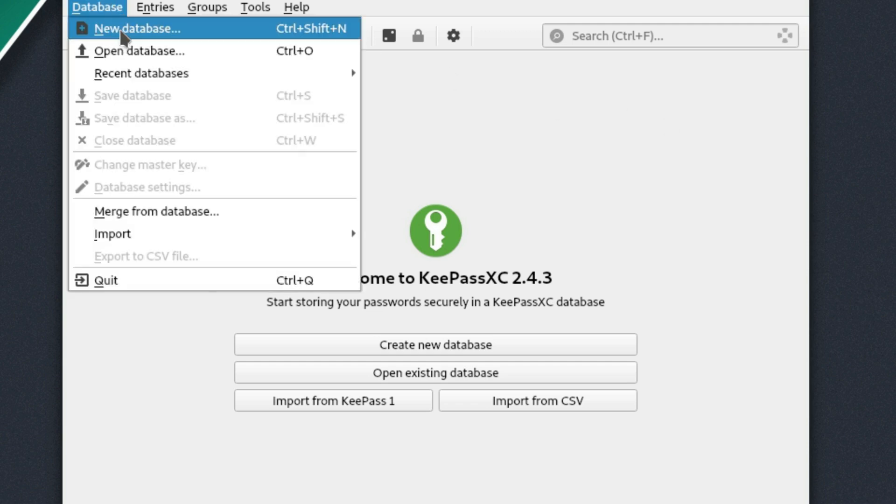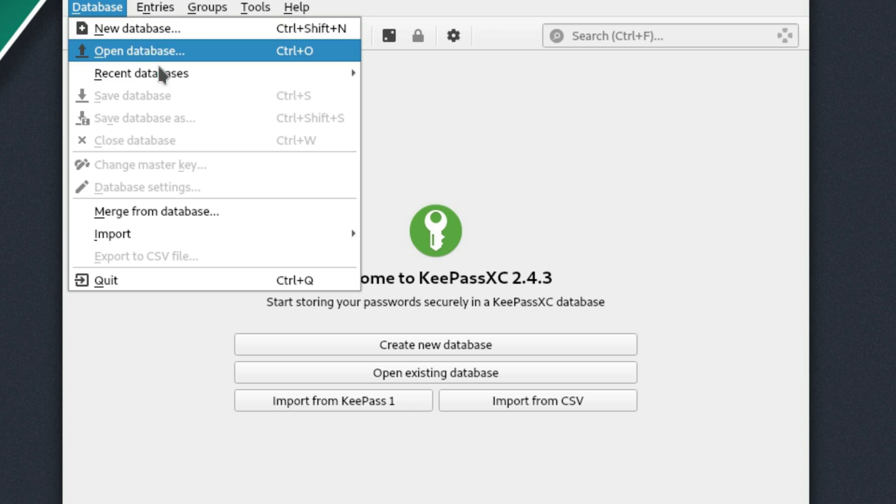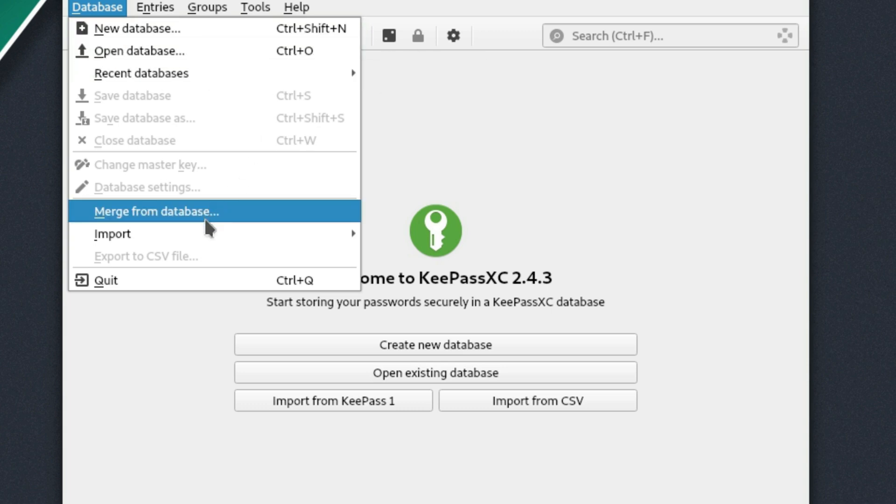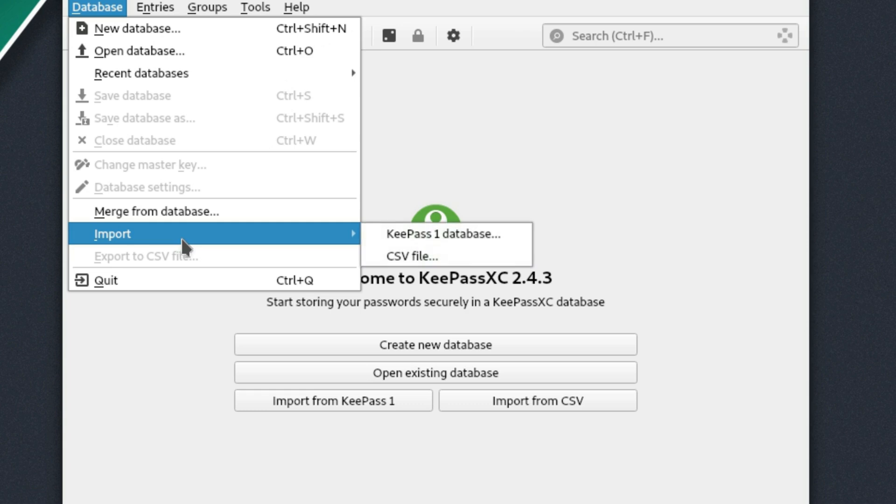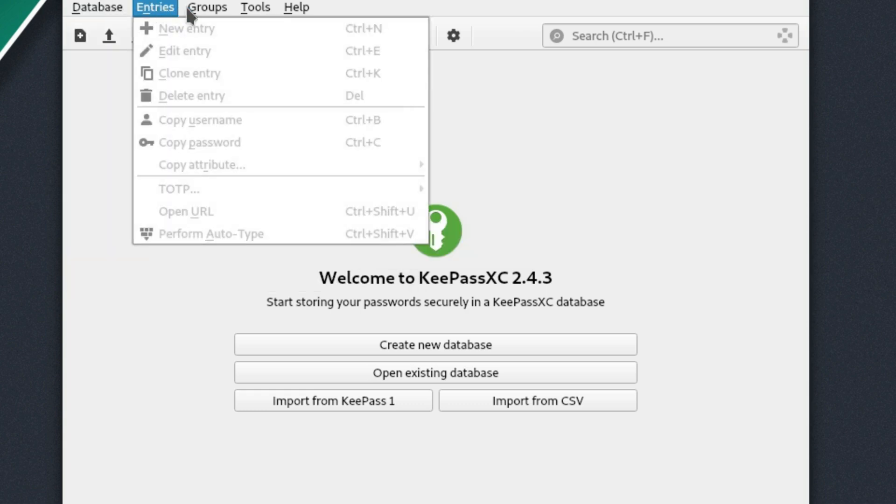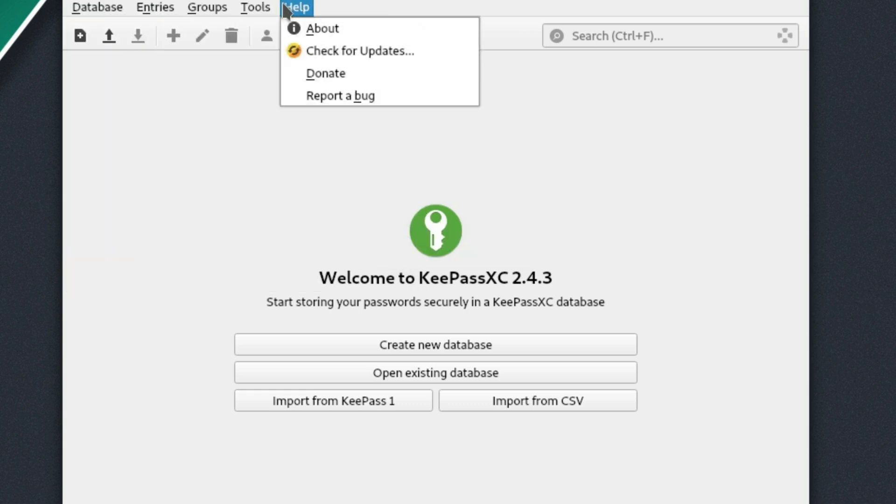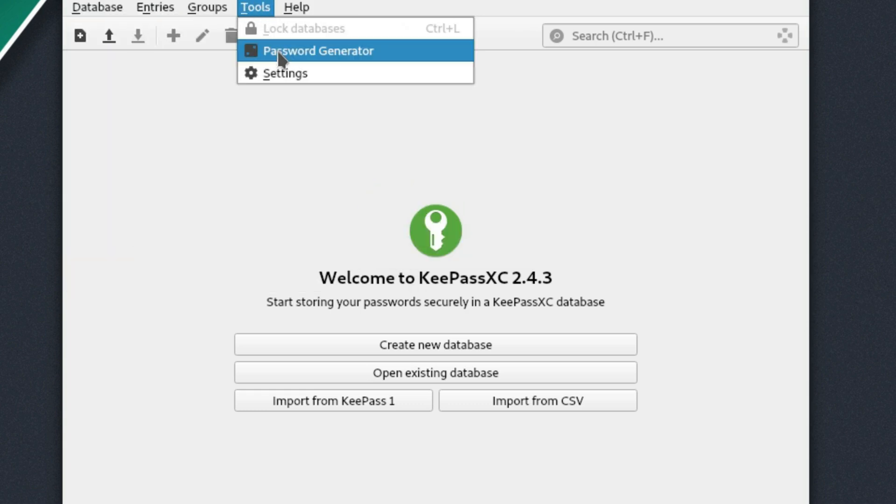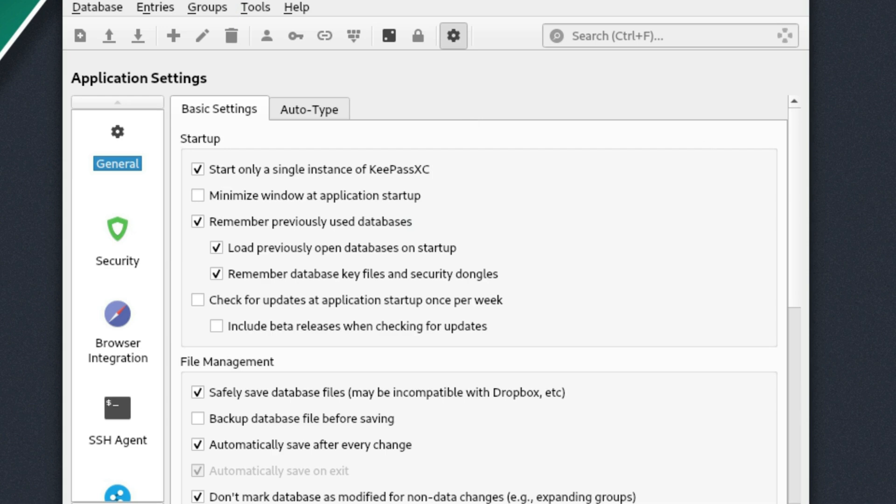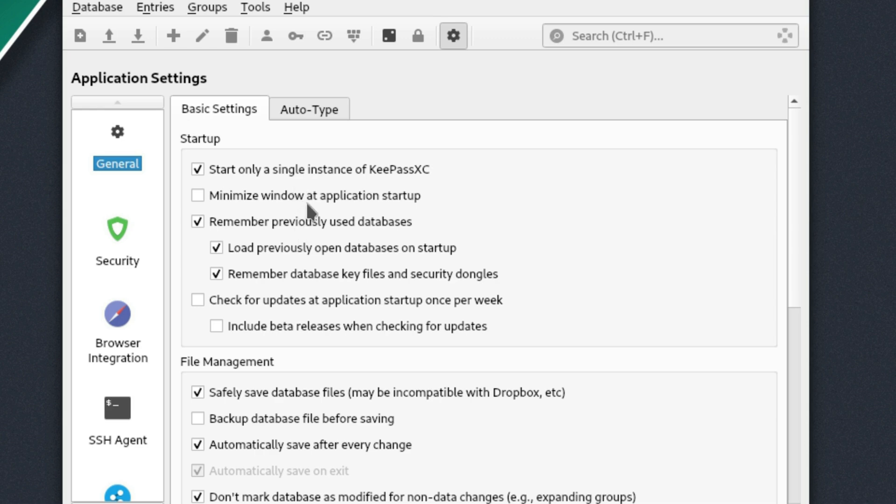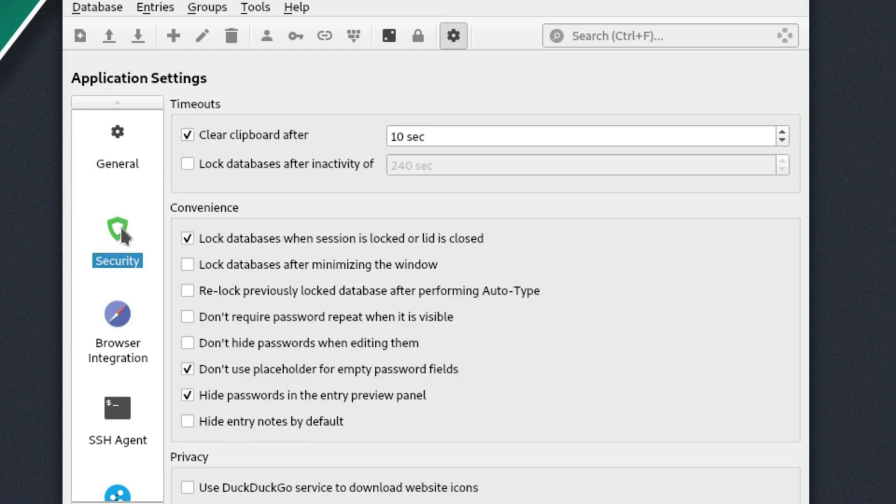So you can see here we have new database, open it. There's recent databases, which is empty, merging. There's importing from different options. And then everything else is we have a password generator, we have our settings. So here start only a single instance of KeePassXC. So this is going to prevent me from having multiple things open. We can minimize the window at startup, just other basic options as far as this.